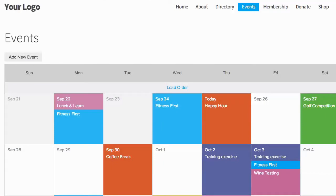A member who has permission to post events will have an Add New Event button at the top of the event calendar on your website when they are signed in.